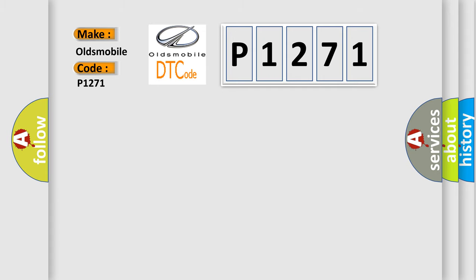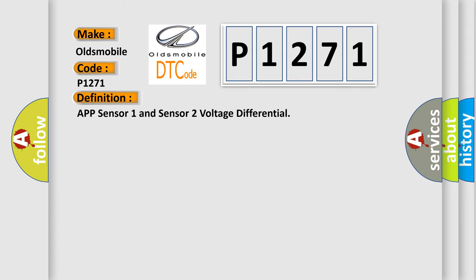The basic definition is: APP sensor 1 and sensor 2 voltage differential.